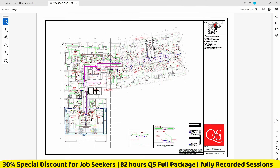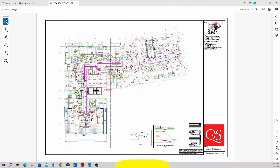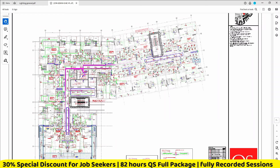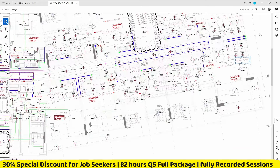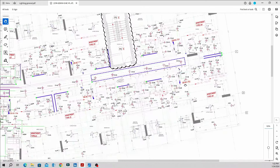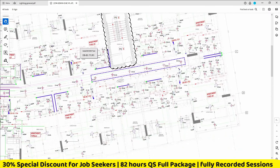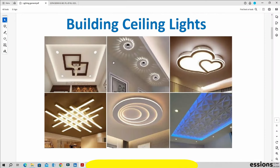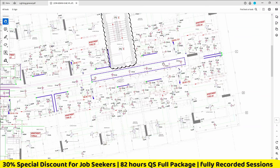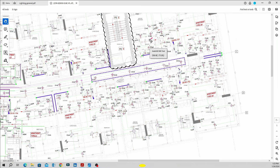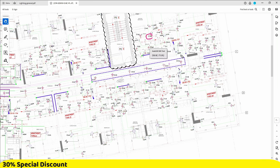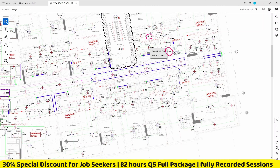In a lighting installation drawing for MEP QS practice, we look at the name and number of each lighting type. Ceiling lights are one category, and there are different types of lighting to understand. We can see from the picture the concept of different lighting sets.